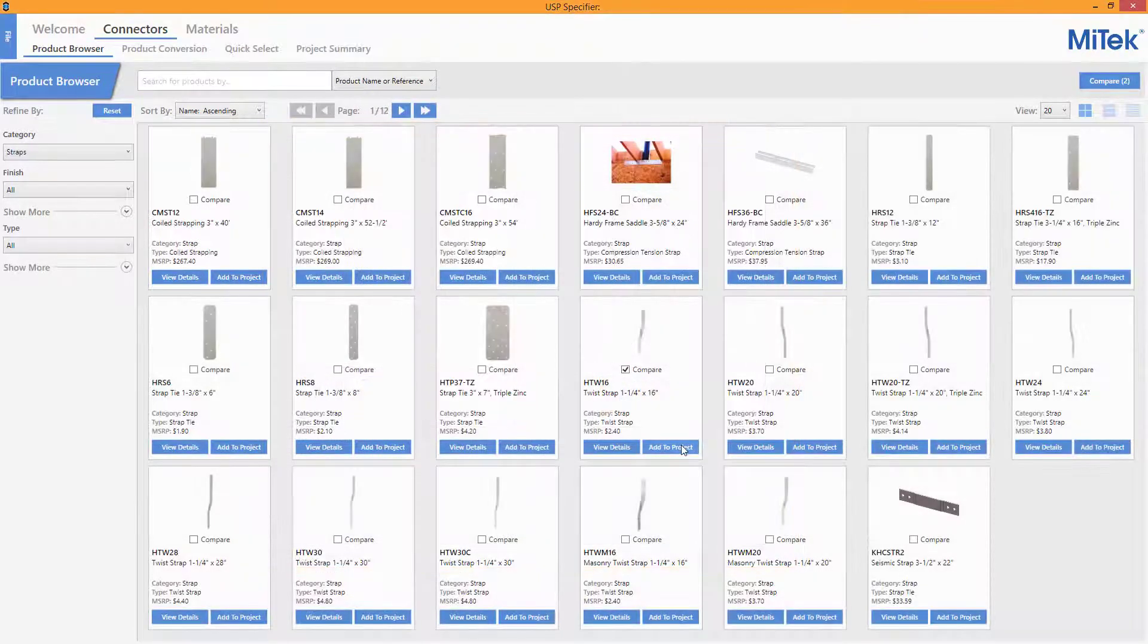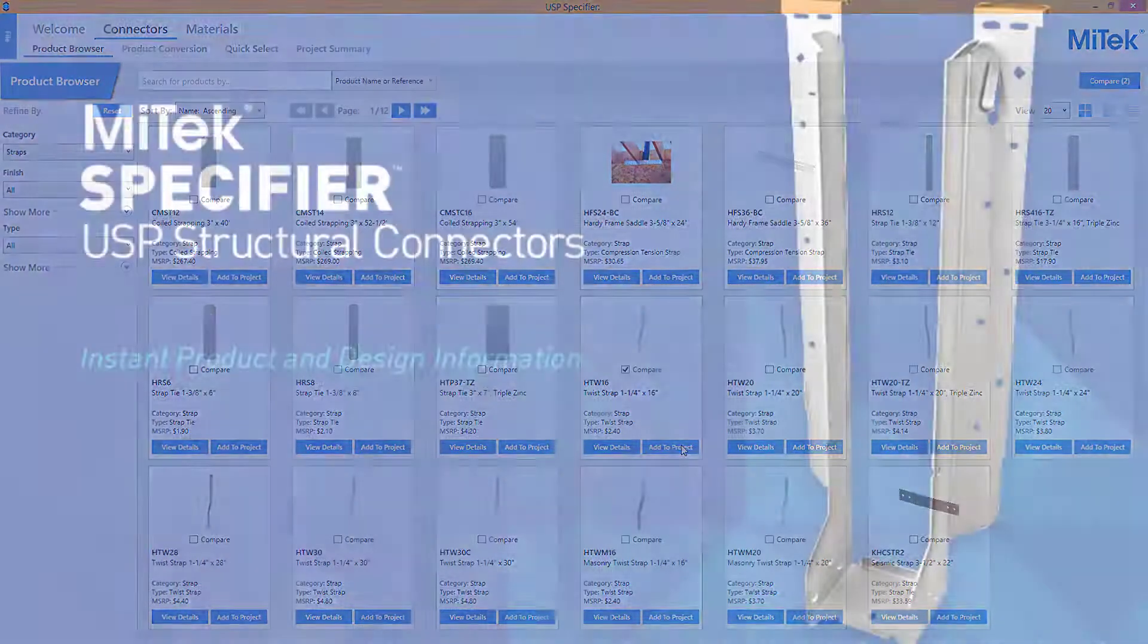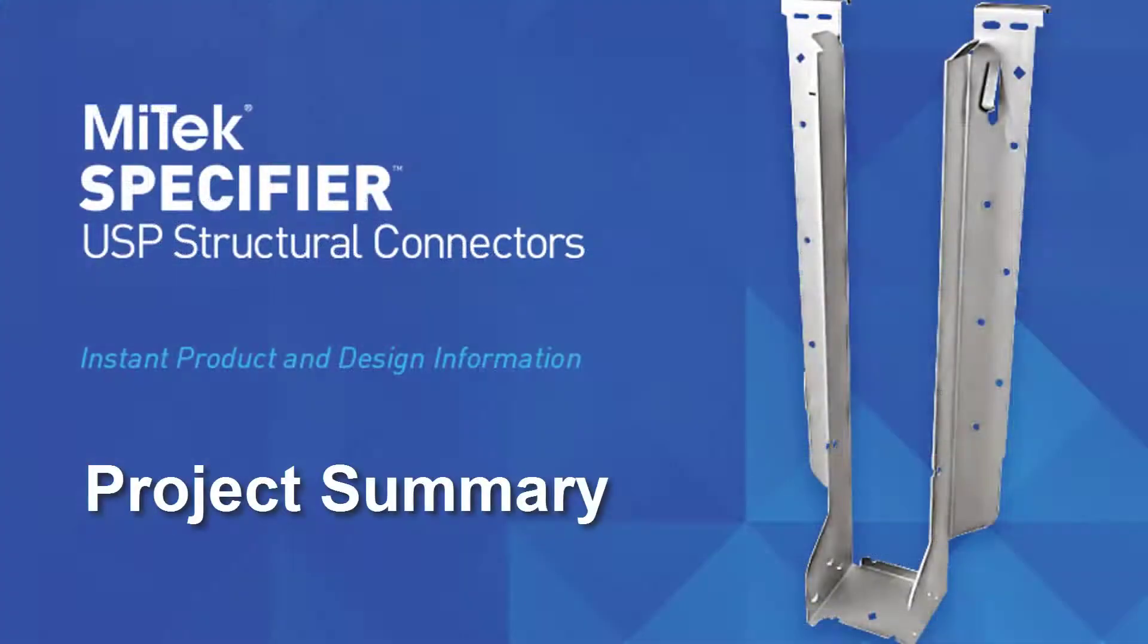To add an item to the Project Summary, simply press the Add to Project button. Please refer to the Project Summary video for additional details.